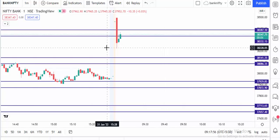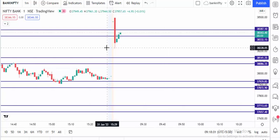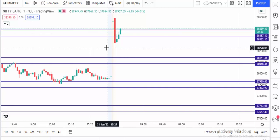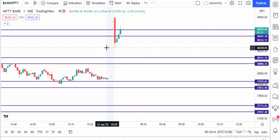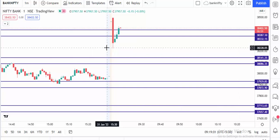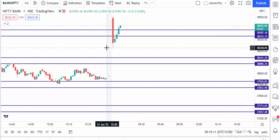Okay, now it's moving up. If the candle is closing above the level we exit the sell and go for buy. Now it's closing above the level, so it's a buy call. We exit the sell and go for buy.